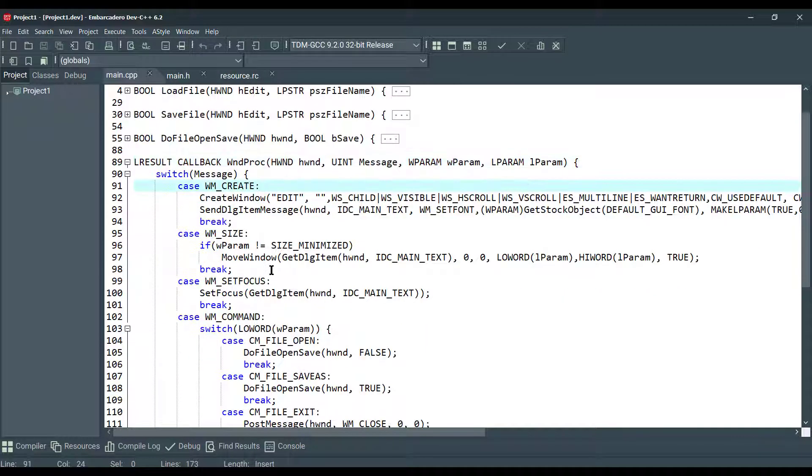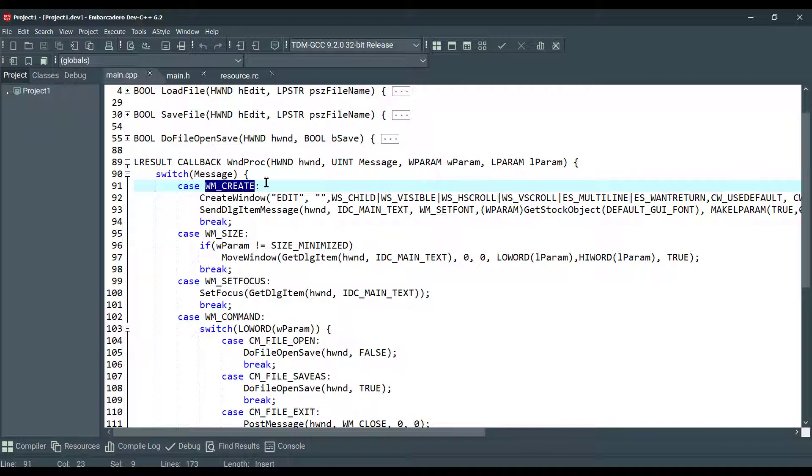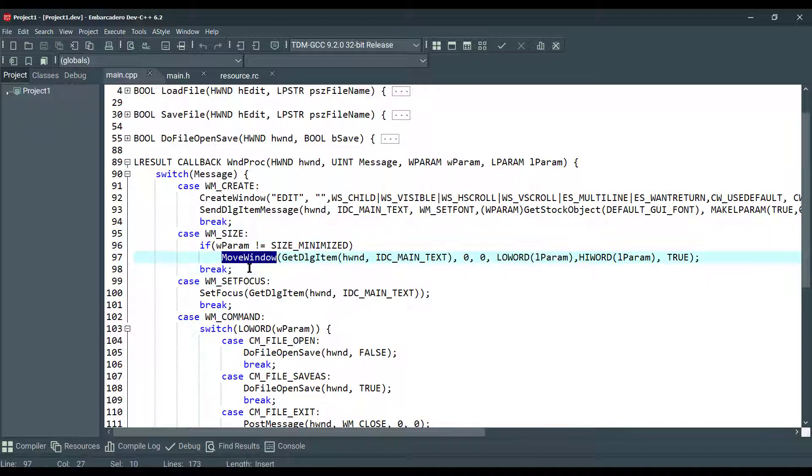And now we're doing the operations based on the messages. If there's a message like WM_CREATE, we call create window function. If there's a message like WM_SIZE, we call move window function. And as you can see, it continues like that.